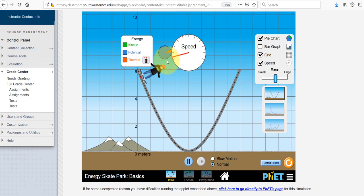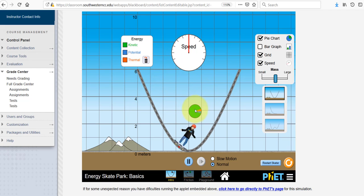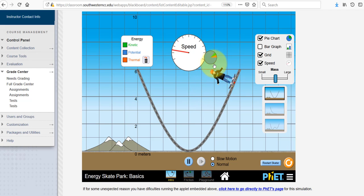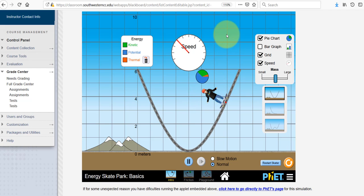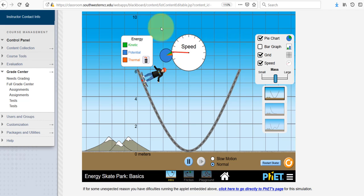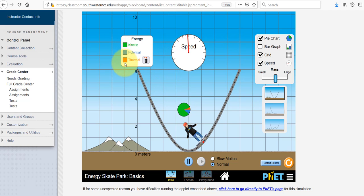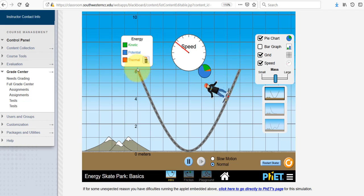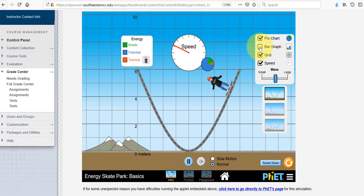For some parts of this activity, it will be helpful to measure certain things. There used to be a tape measure tool as part of the applet that is no longer here, so you'll have to use the grid to estimate distances.